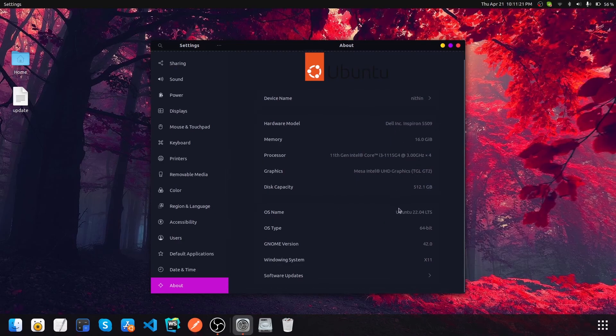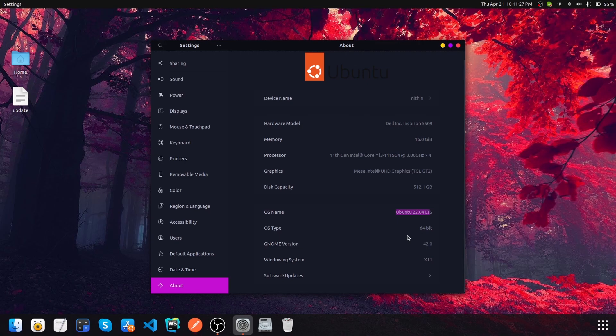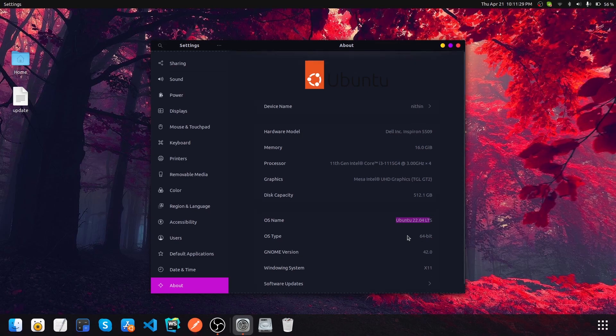Here you can see that we are at the latest Linux version, that is Ubuntu 22.04 LTS. So that's it with this video. I will be showing you the changes in the next video.